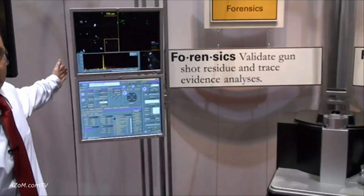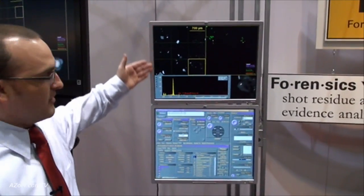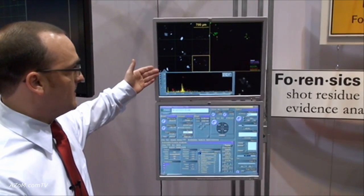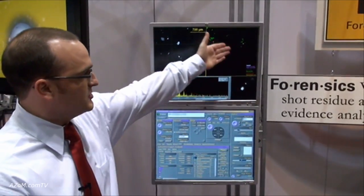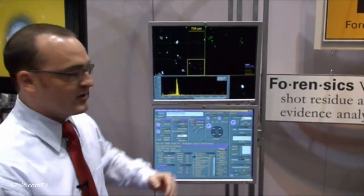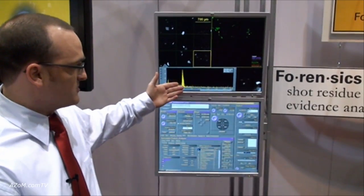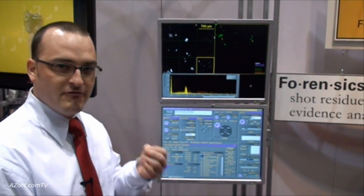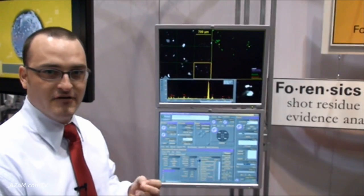What we have here is the software running particle analysis right now. You can see in the upper left-hand corner of the monitor we have particle scanning of this image. You can see in the green the detail where we're actually grabbing a thumbnail picture of that particle as it's being analyzed, as well as capturing an EDS or elemental composition spectrum for the identification of that material.